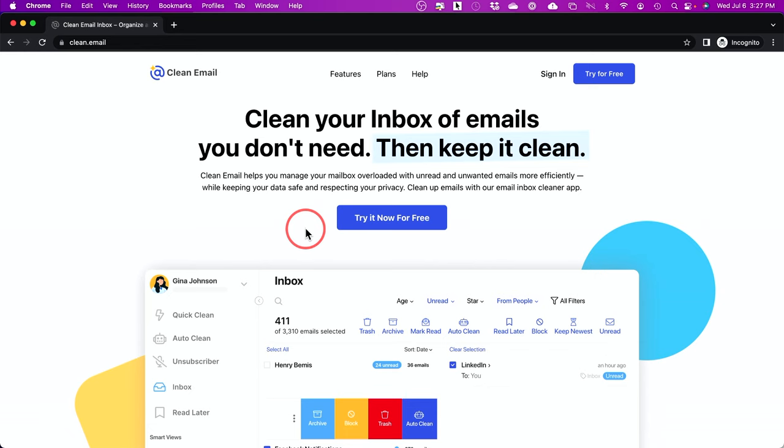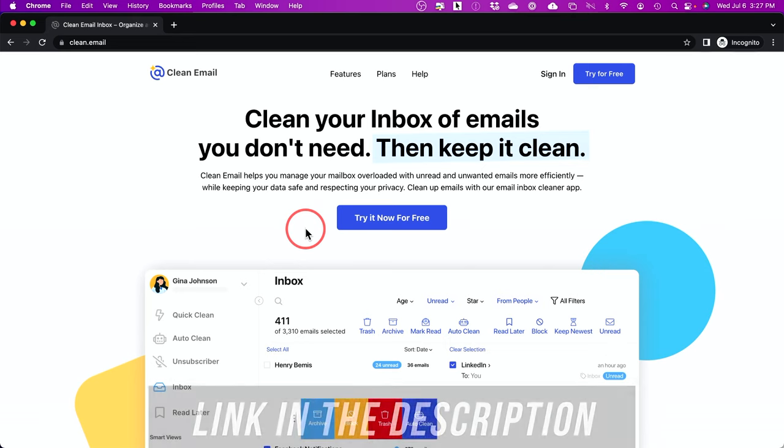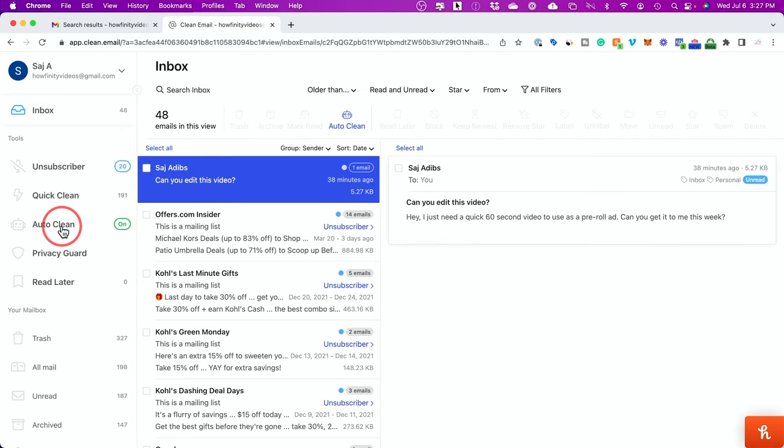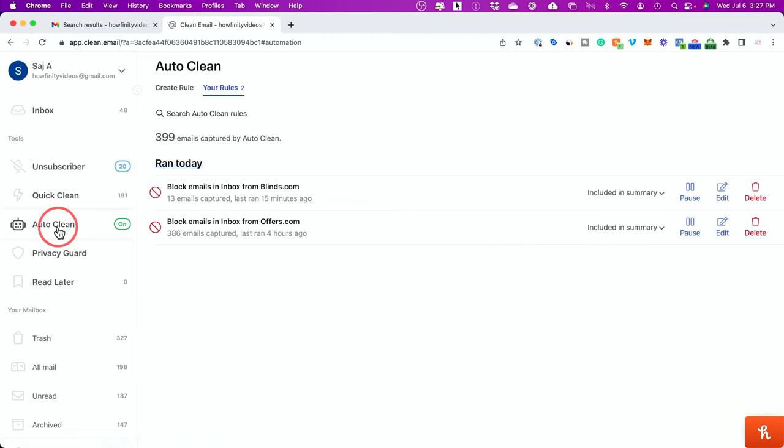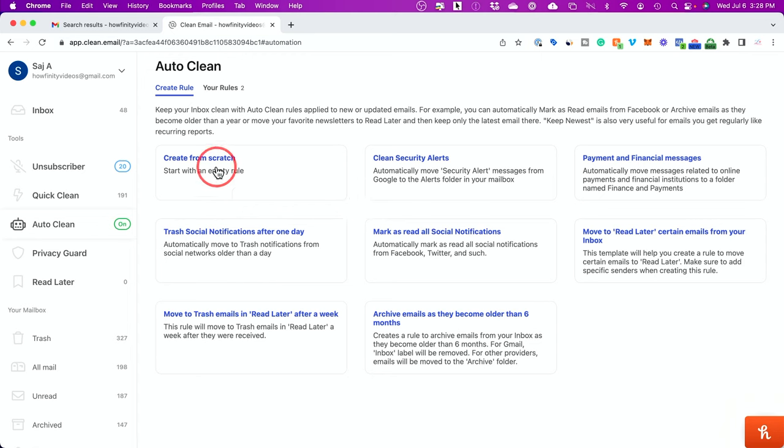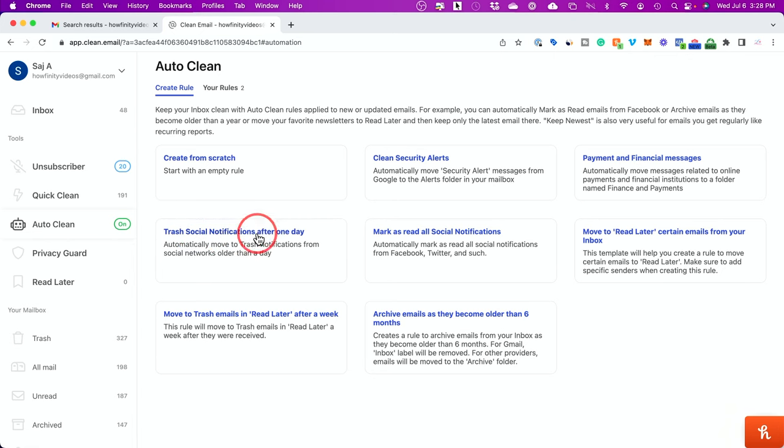So the first thing you want to do is you want to jump into Clean Email. I do have a link in the description below and log in with your Gmail account. Now the first thing I want to show you here is this auto clean option. Now this is one of the things that you get with the seven day free trial or with the paid upgrade, but let me go ahead and click over here first and I could go ahead and create a rule from here. So let me go ahead and create a rule. And there are lots of predefined rules here. So you don't have to guess or create one from scratch. You can create one from scratch using this option, but simply if you want to clean security alerts, for example, you could choose this one.